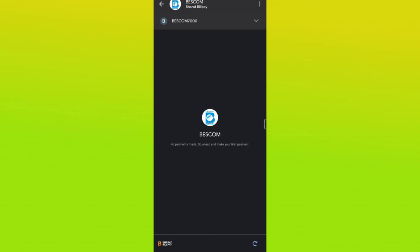So you can click the pay bill button. Next, you can select your bank account.